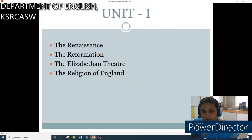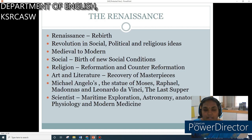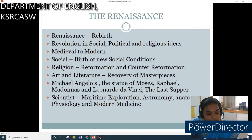The first unit contains four chapters: namely the Renaissance, the Reformation, the Elizabethan Theatre, and the Religion of England. The first chapter is the Renaissance. Renaissance means rebirth. It is the period of a new spirit of freedom, inquiry, thought and action.